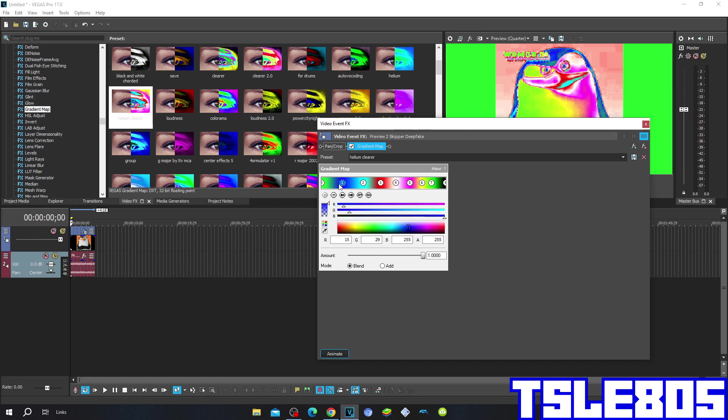The first one is R is 50, G is 29, B and A are in 255, and it is located right here.